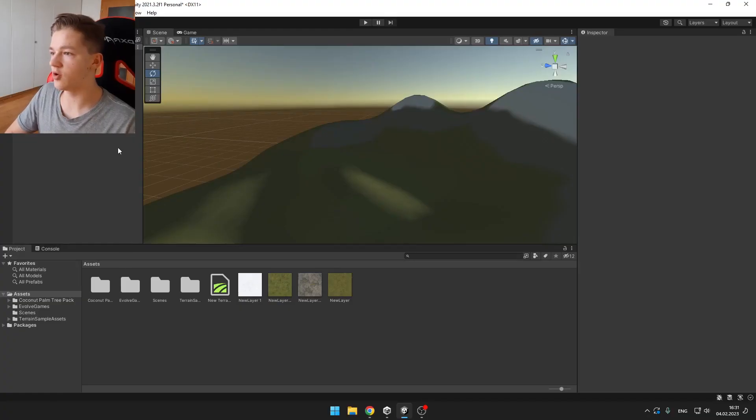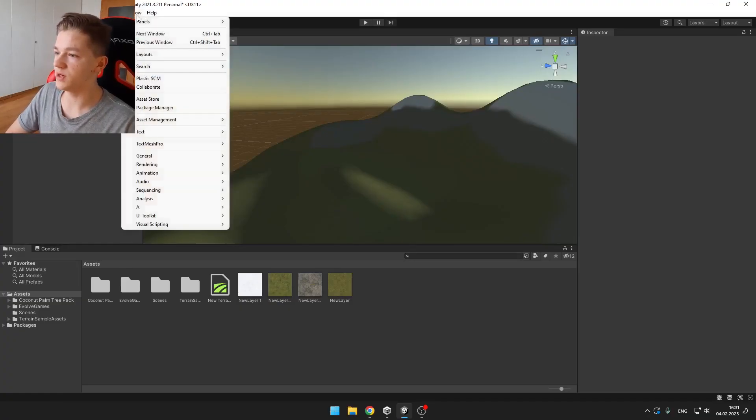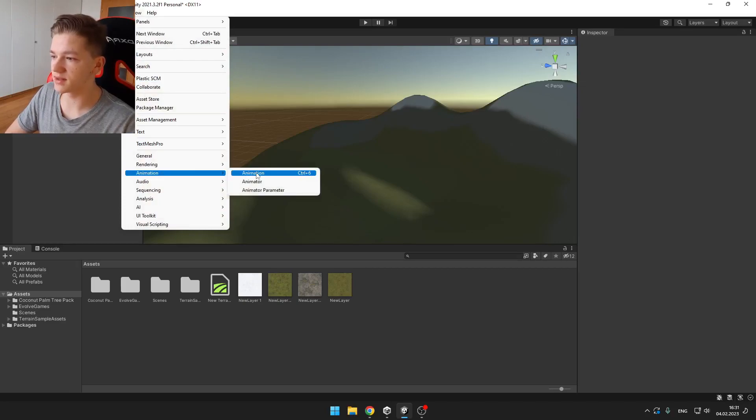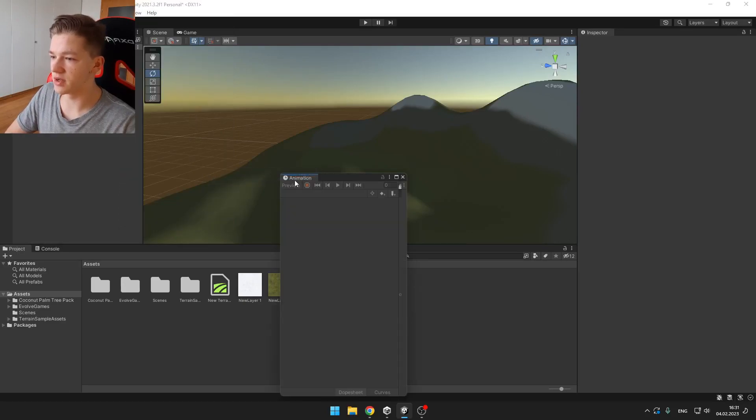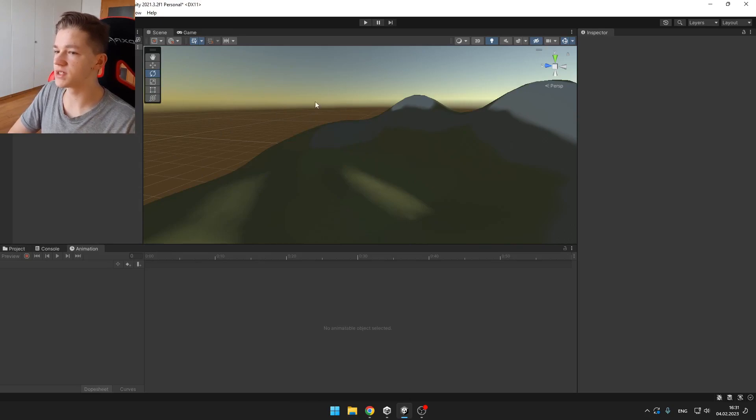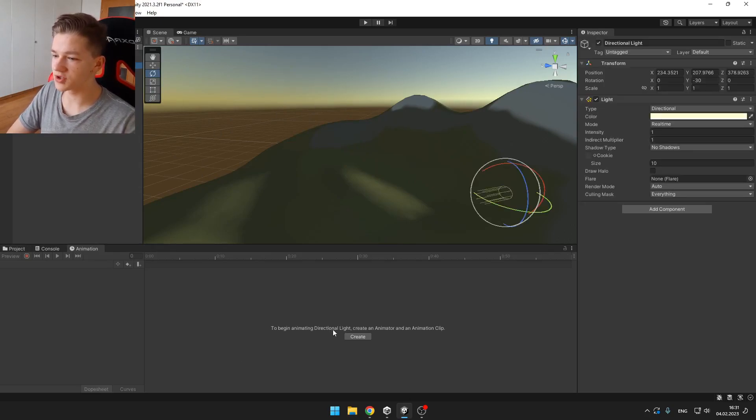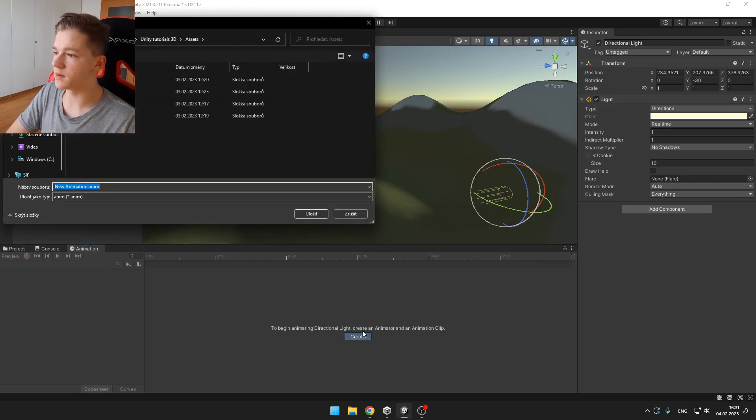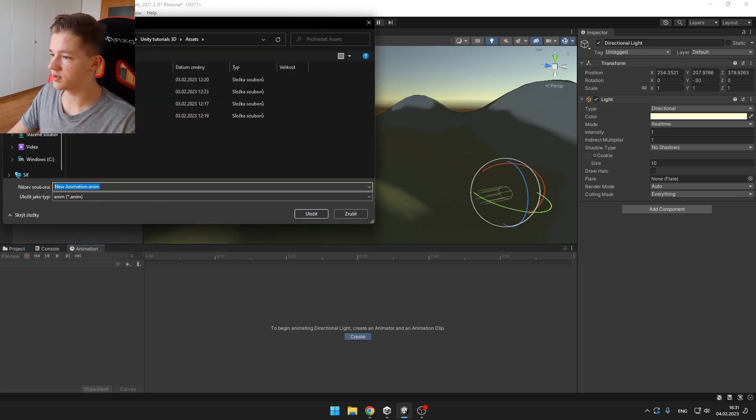We will start by opening a new window under Animation and Animation. You can put it somewhere here. Now you want to select your directional light like this and create a new animation clip. You can name the animation.